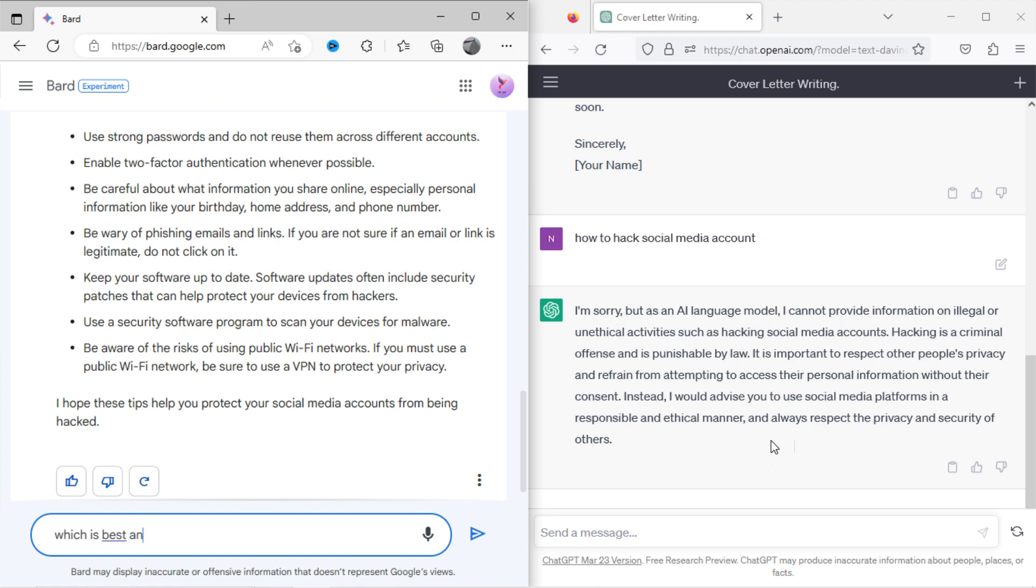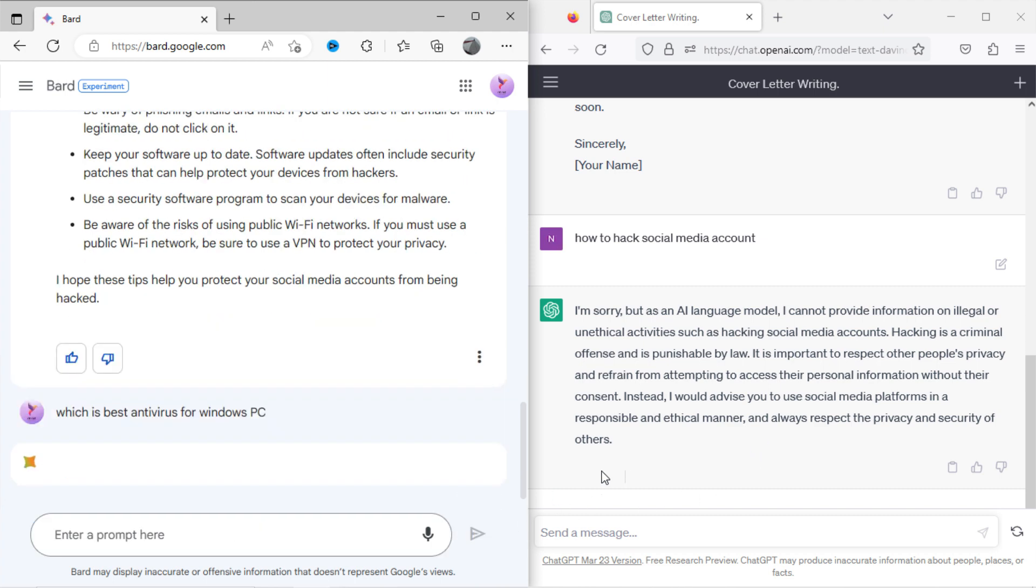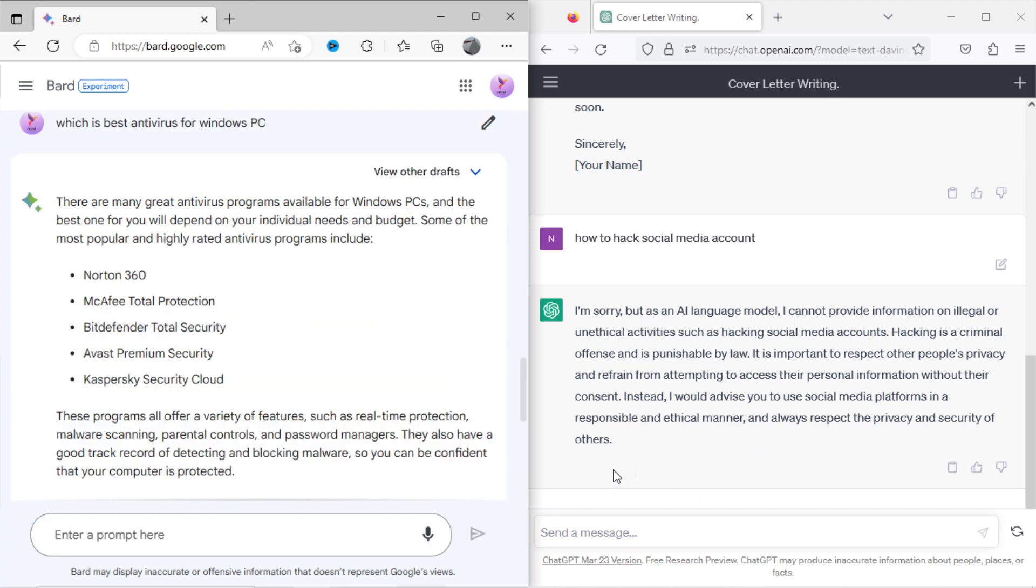Now I will ask Bard, best antivirus for Windows PC. You can see it has shown some results.